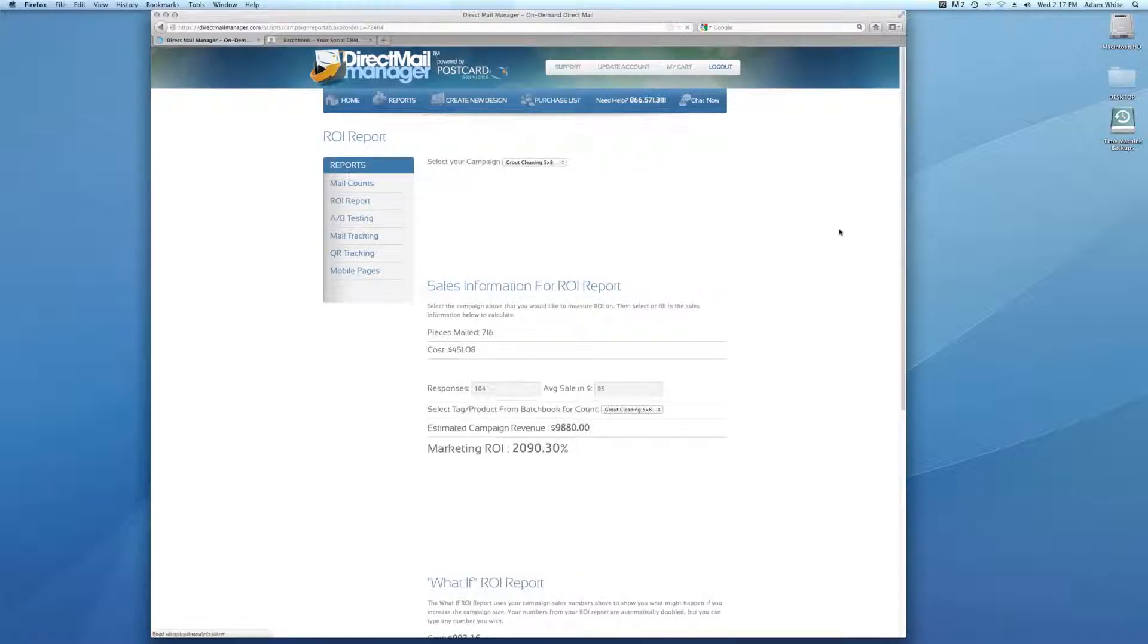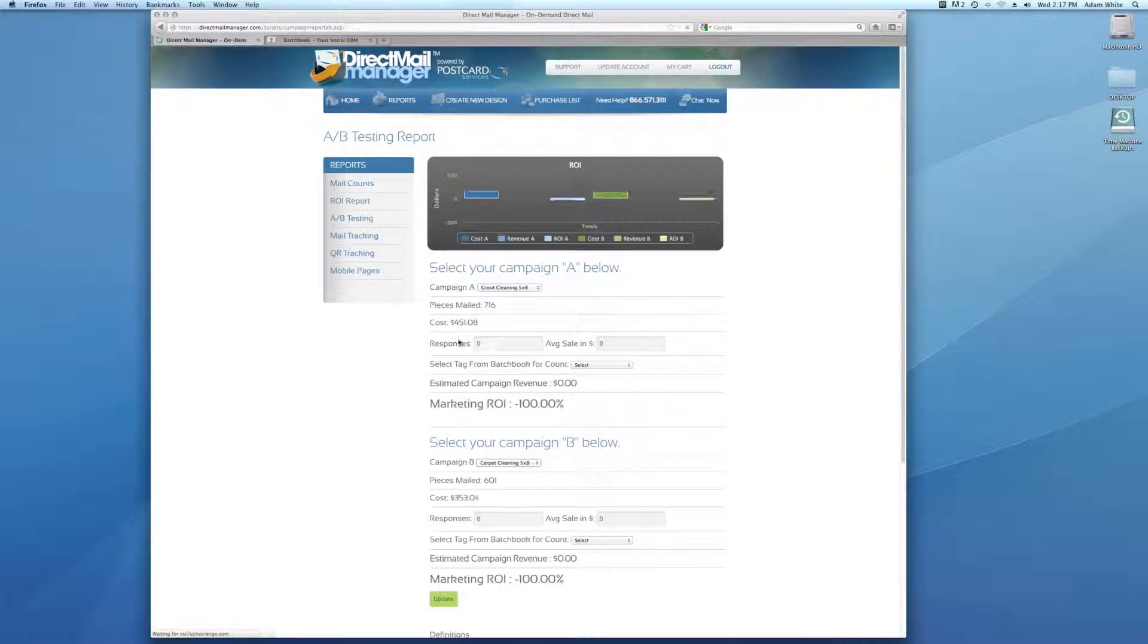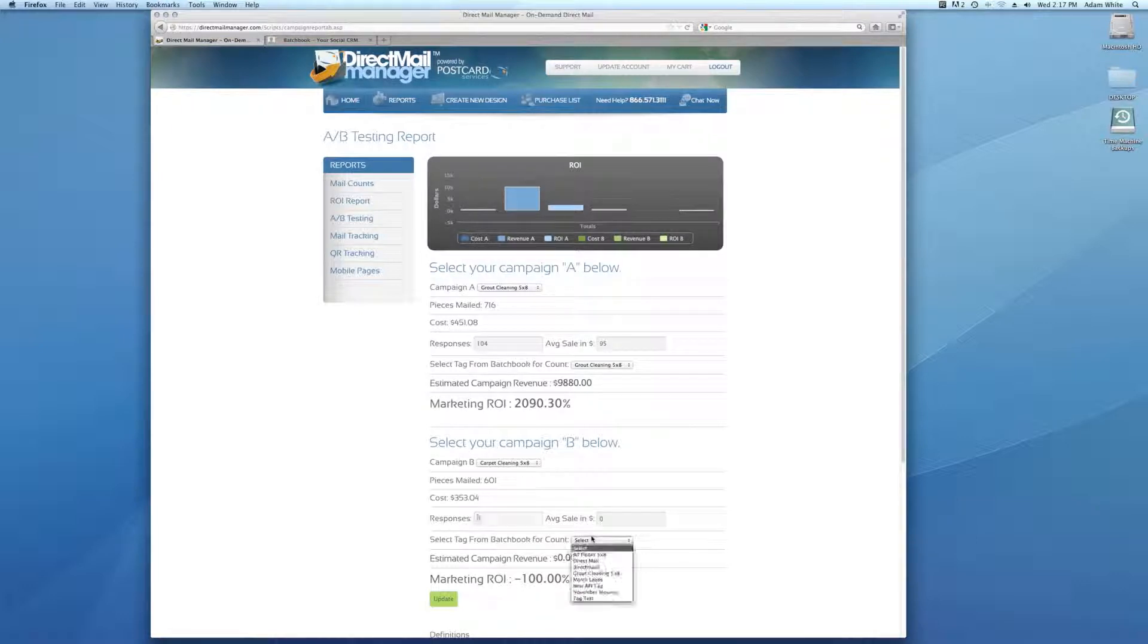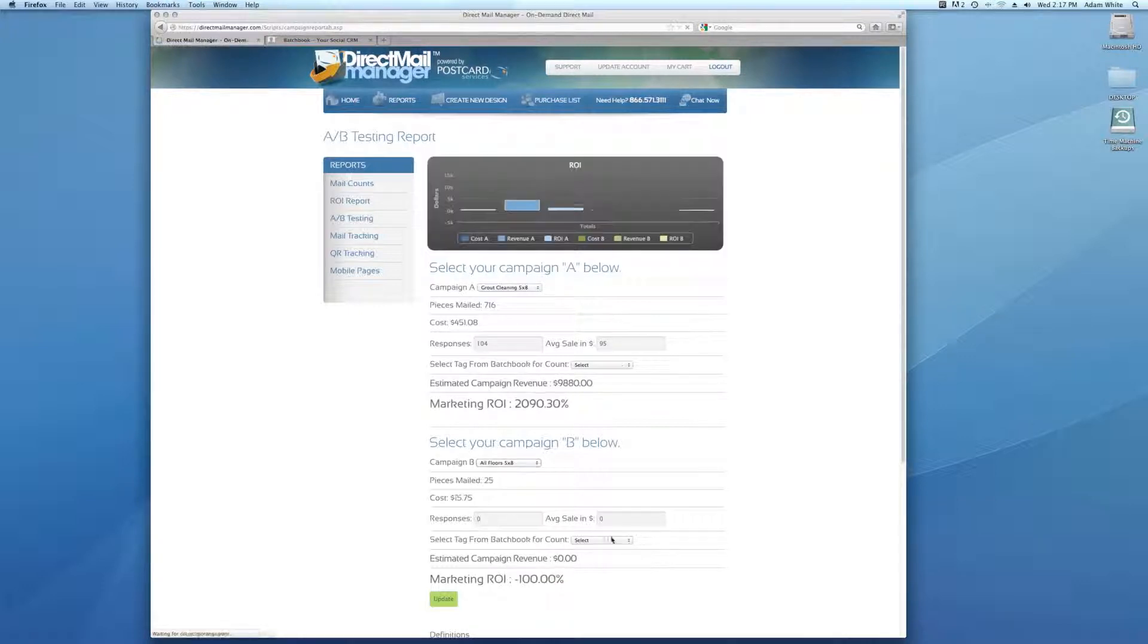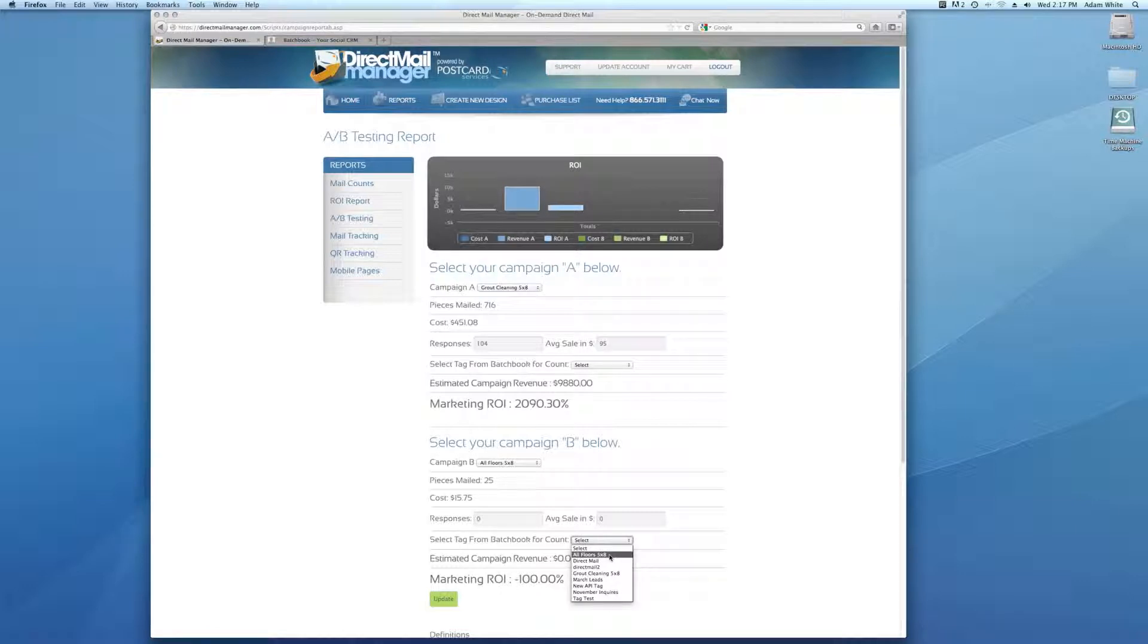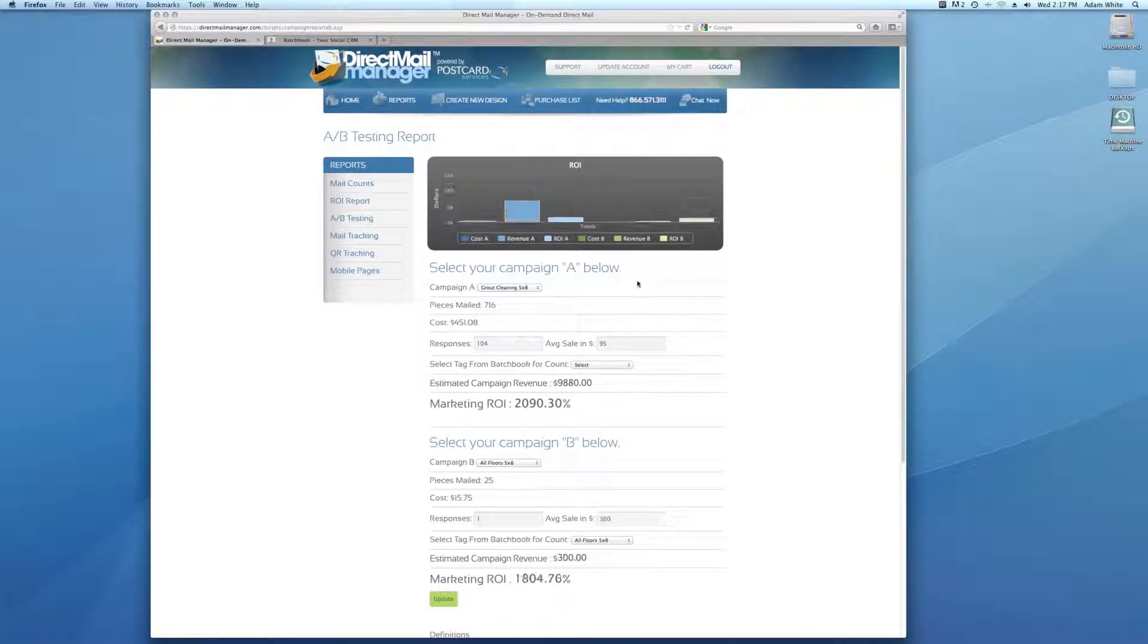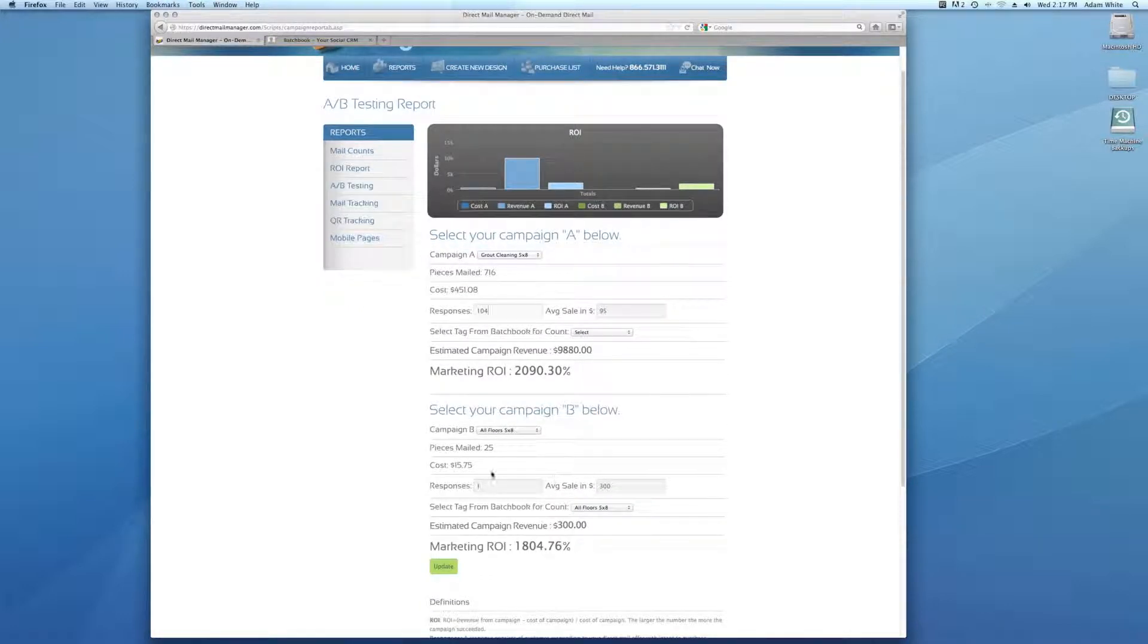The AB testing tab lets you compare two campaigns. We'll do grout cleaning and then we'll do the carpet cleaning and we'll say how many people did grout cleaning. So 104 at $95. And then let's say we did the all floors campaign. There's only one of those. So we have 95. Let's say this one was $300. You can get a pretty good idea of which one did better. Even though you only had one response on this, it sold $300. You're getting pretty close between the two ROIs on how much you spent on the marketing and how much you made on the marketing.